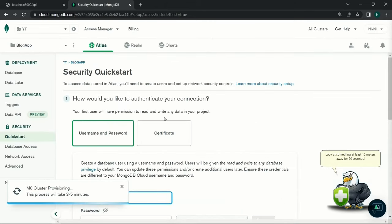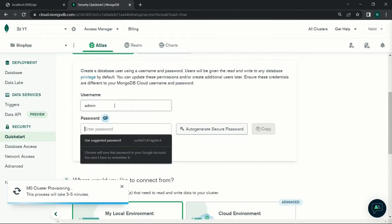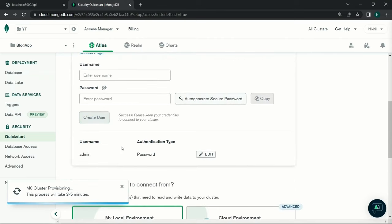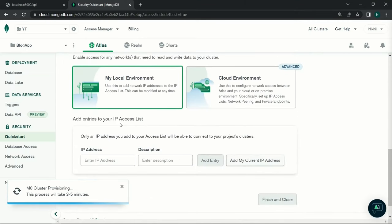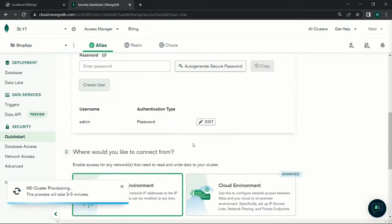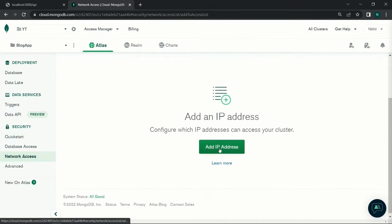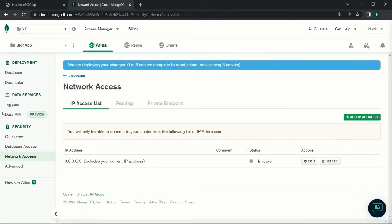It will prompt for a username and password. Create a username like 'admin', auto-generate a secure password, and copy it somewhere. Click 'Create User'. Then go to Network Access, click 'Add IP Address', select 'Allow Access from Anywhere', and confirm. MongoDB is now set up.